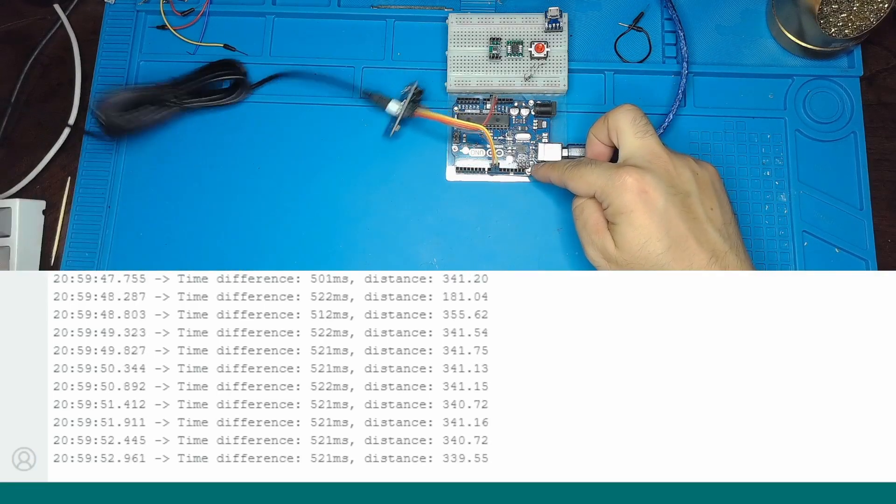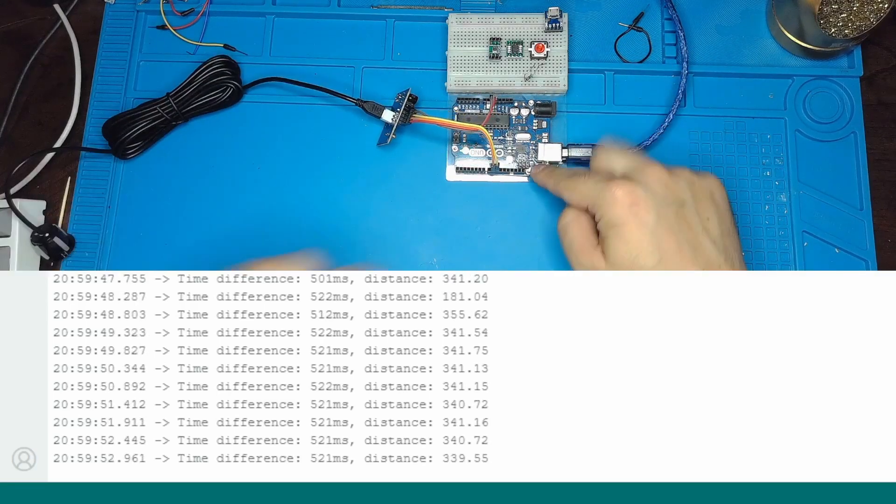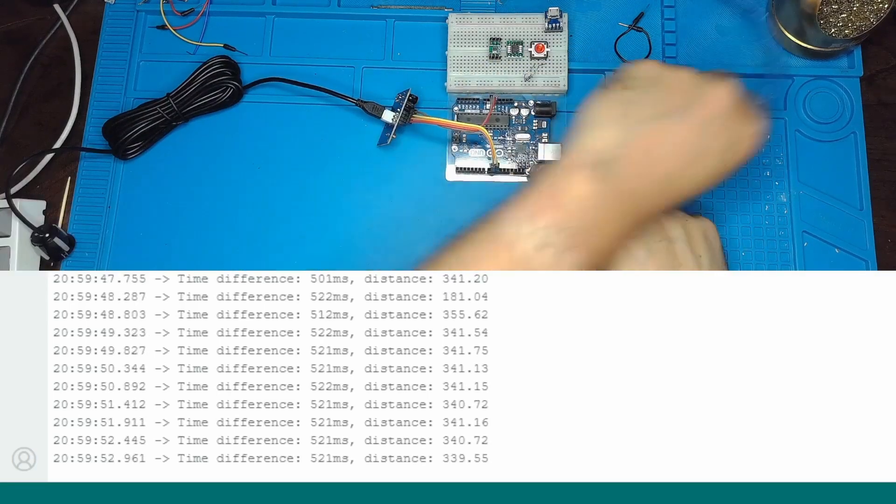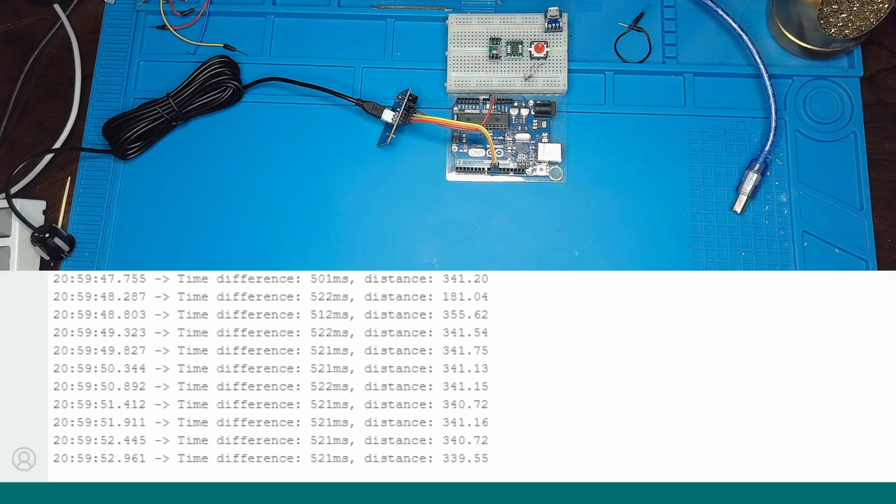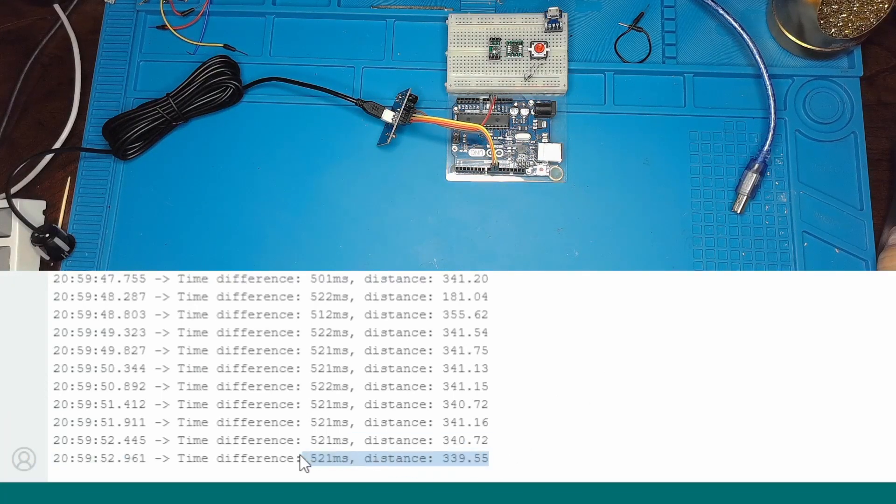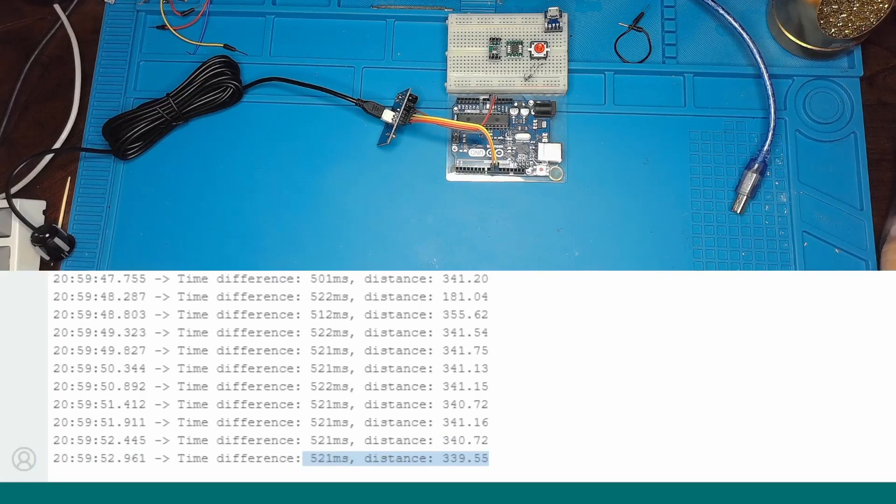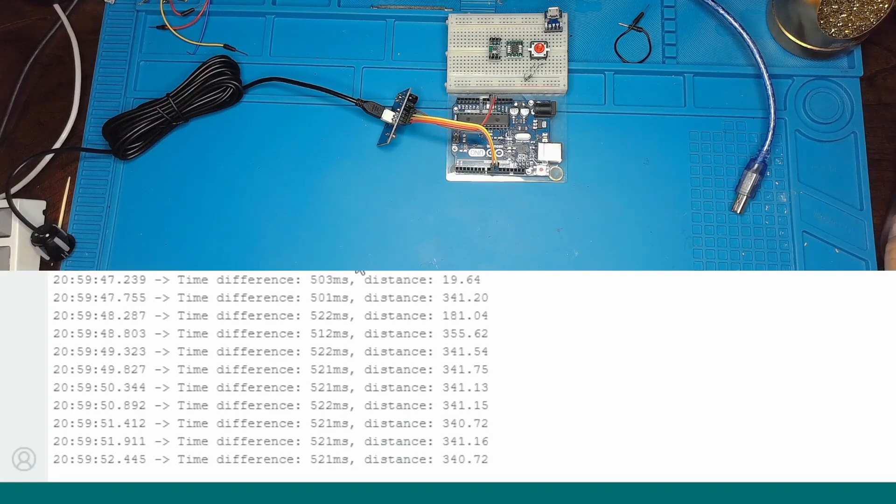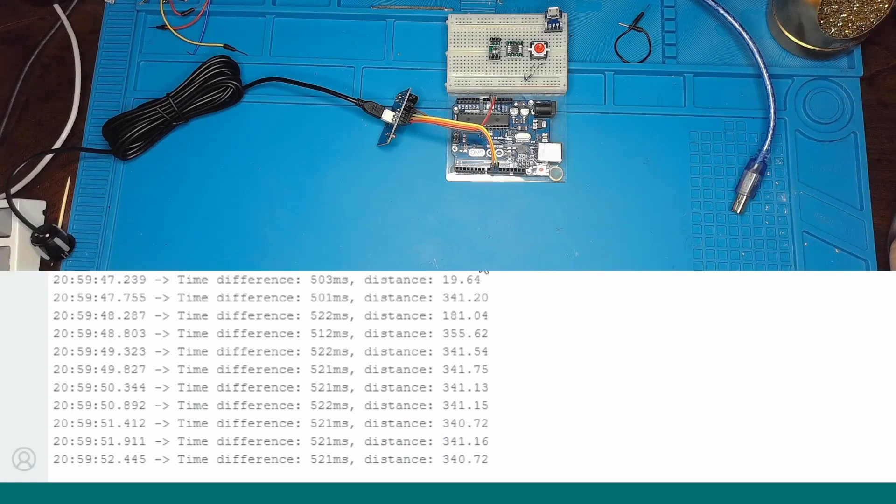So in theory, an object 17 centimeters away takes to measure in 1 millisecond, 34 centimeters takes 2 milliseconds, and something as far as 1 meter takes almost 6 milliseconds.